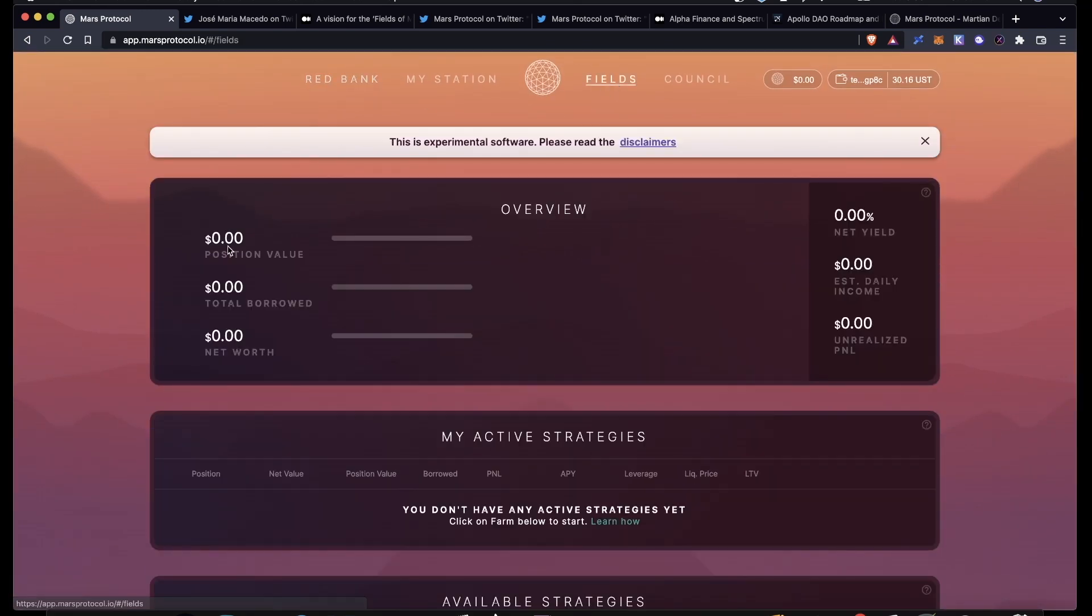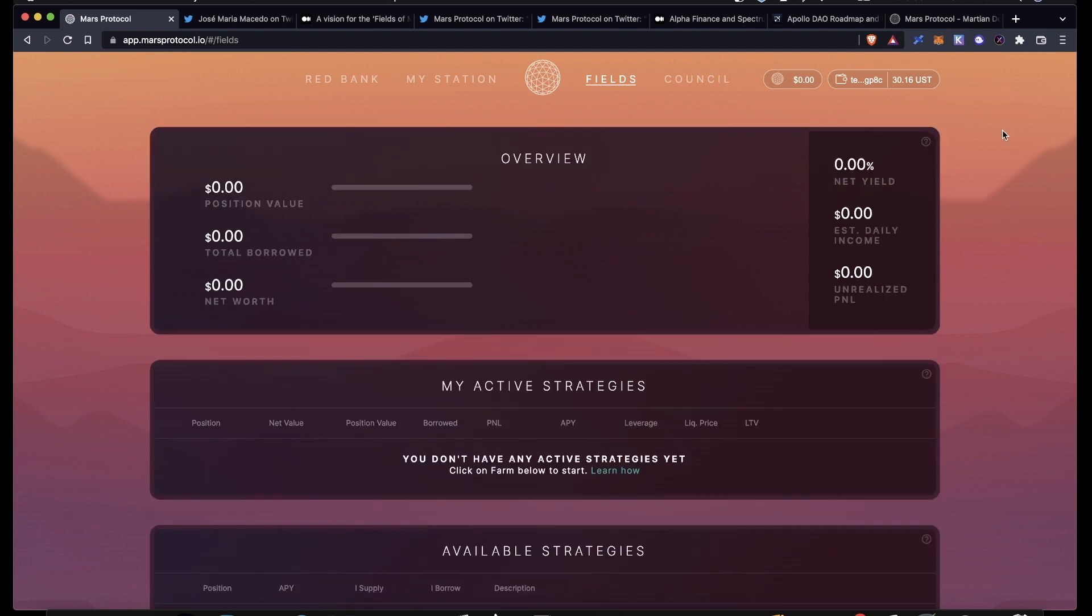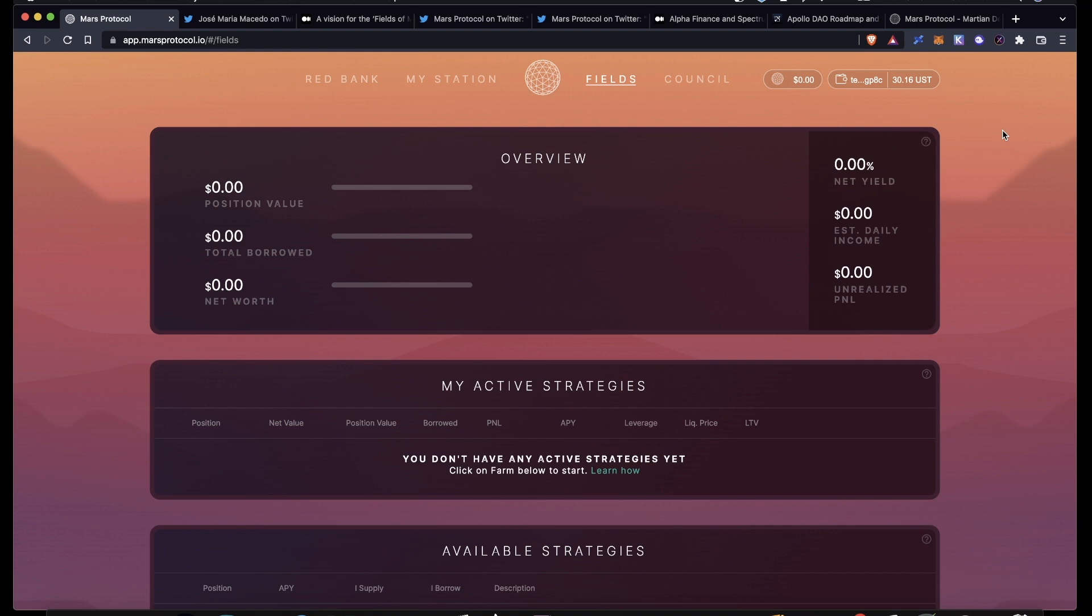We're going to be talking about the Fields of Mars. The Fields is where other protocols can come and apply for credit lines from the Red Bank. Protocols can propose different strategies that will utilize borrowed funds, and then the Martian Council, the governance of Mars, can vote to decide if the strategies that the protocols are proposing should get credit lines from Mars.